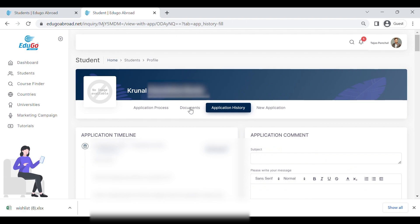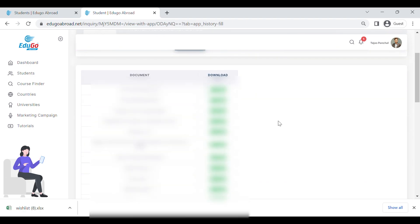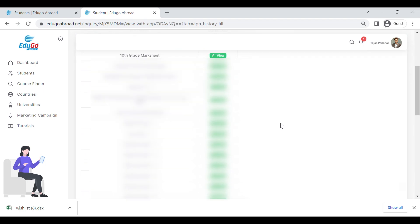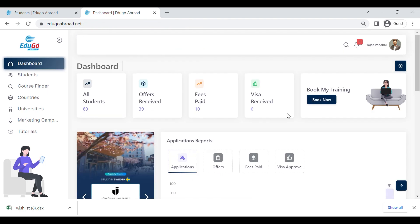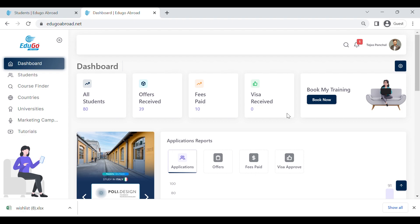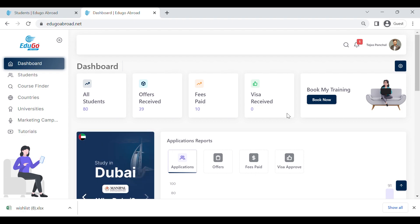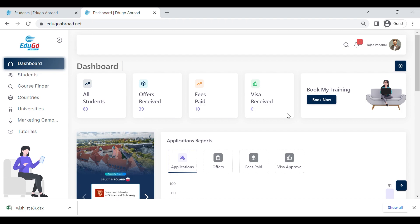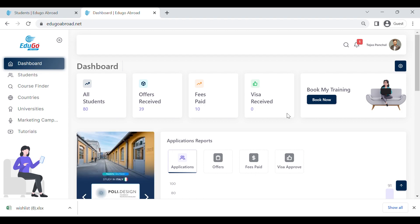There is also a documents tab where you can find all documents uploaded for that particular student. If you have any queries, you can contact us. Many more features are under development and will be launched soon, so stay tuned. Thank you.